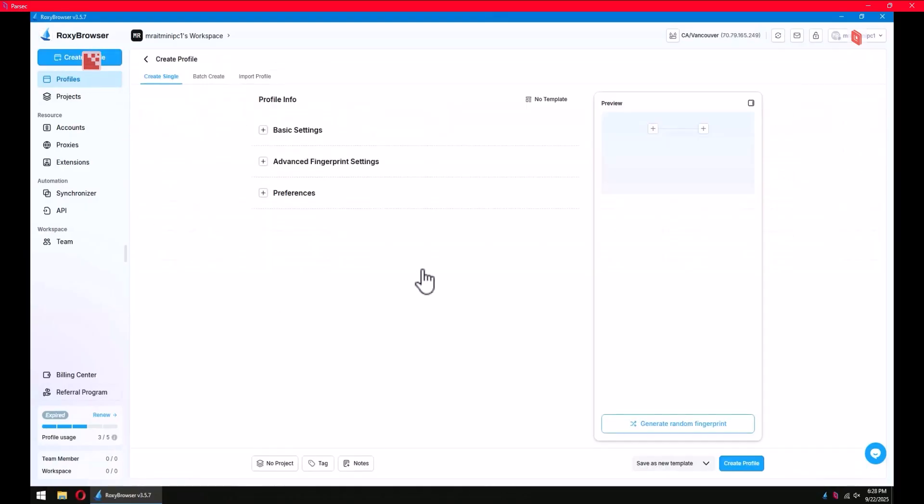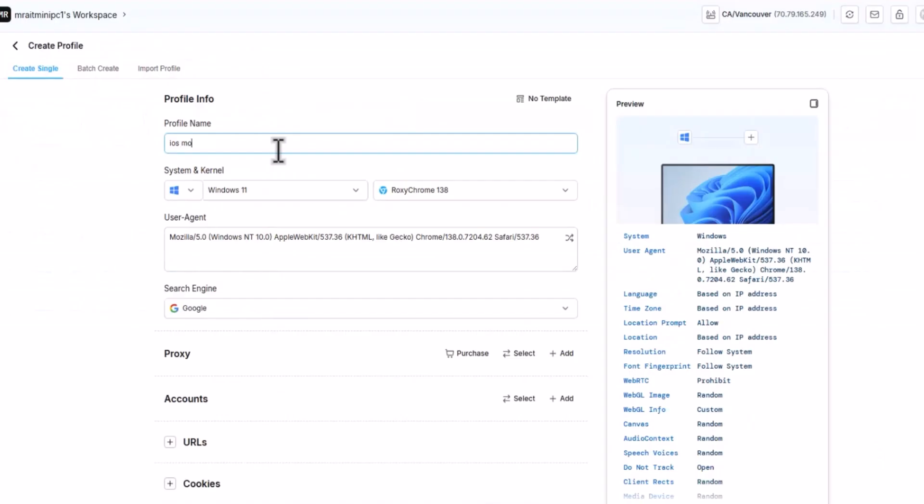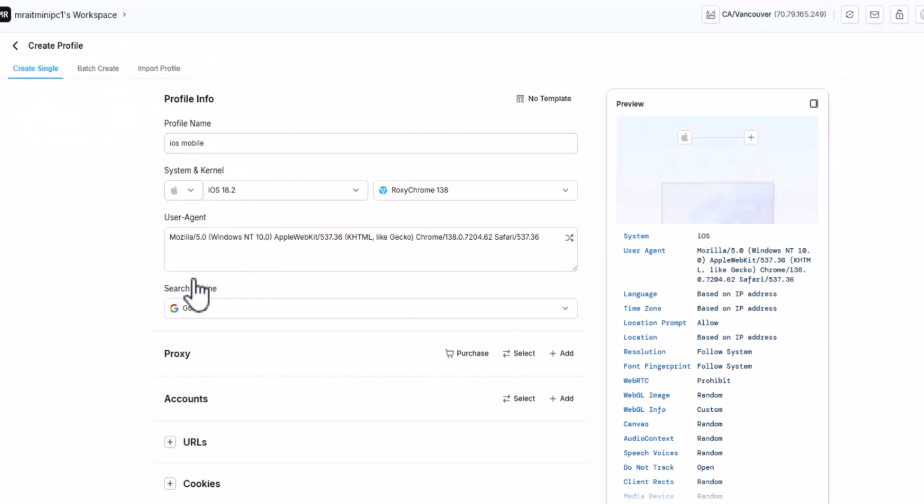Create profile and give it a name. I'll call it 'mobile' like this. From the settings, I will select iOS.